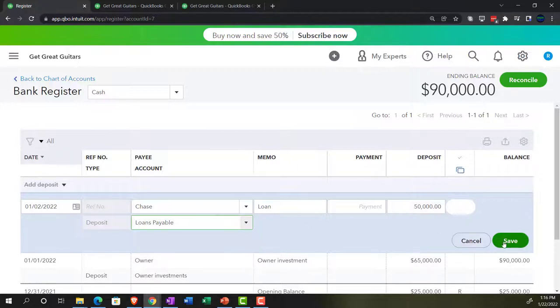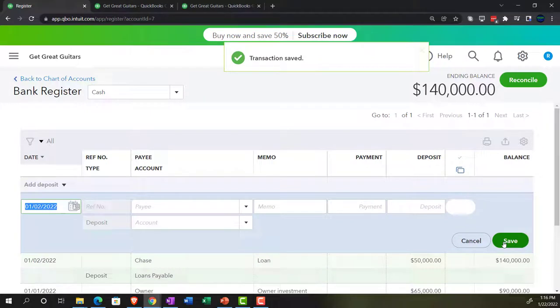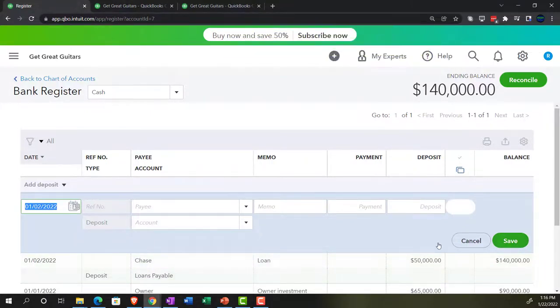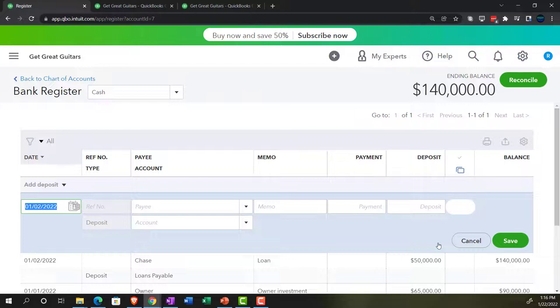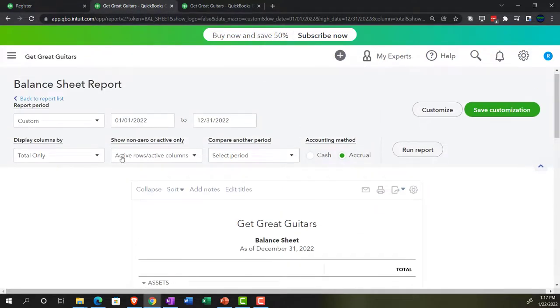We'll talk more about adjusting entries later. Just keep in mind that when doing data input, the goal is to make input as easy as possible, and then make the adjustment process as easy as possible. Entering things easily and reporting them correctly at end of period can be two separate goals — that's why you have the adjusting process at the end of the period. Anyway, let's go back to the balance sheet. Let's run this one again and freshen it up.